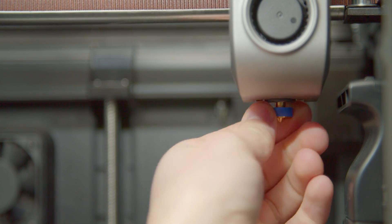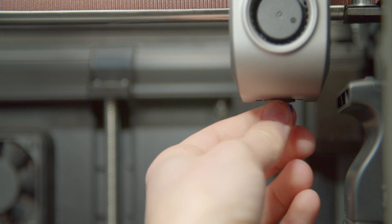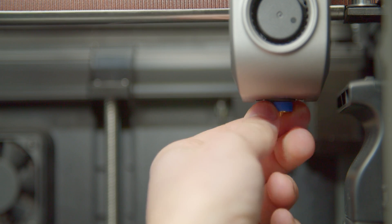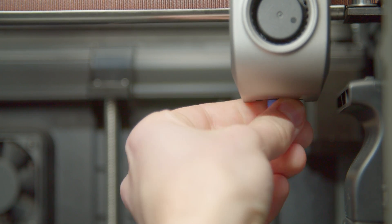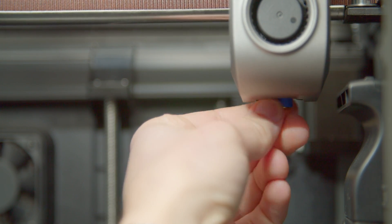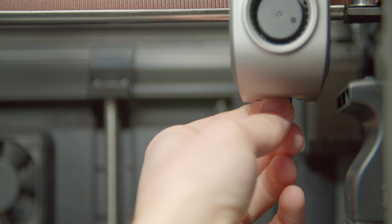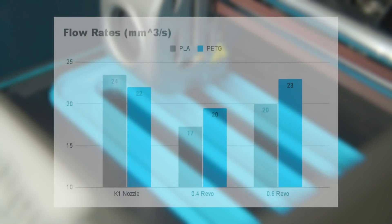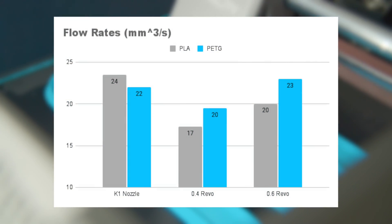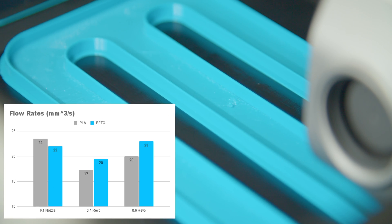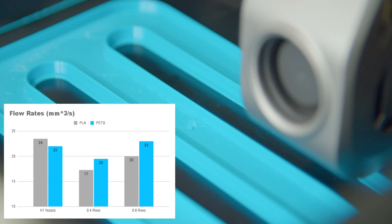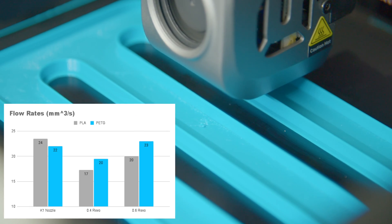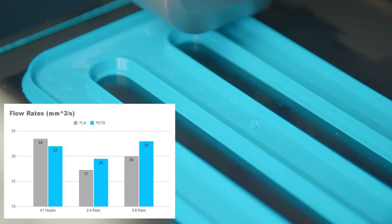Full disclosure, you do need to retract the filament before doing the change. Or you can add an extract gcode to be run at the end of every print inside the slicer settings, which will do it automatically and you could change the nozzles whenever. The flow results were much better with a 0.6mm nozzle. I did however get some strange surface artifacts.